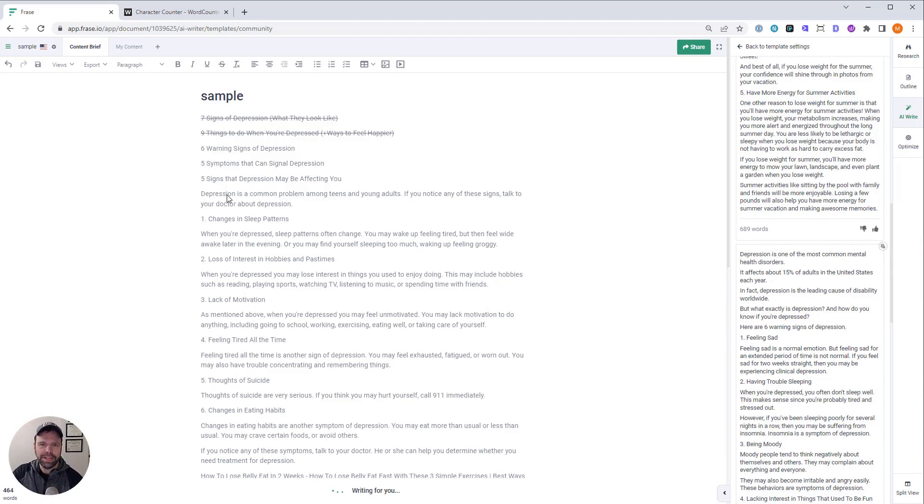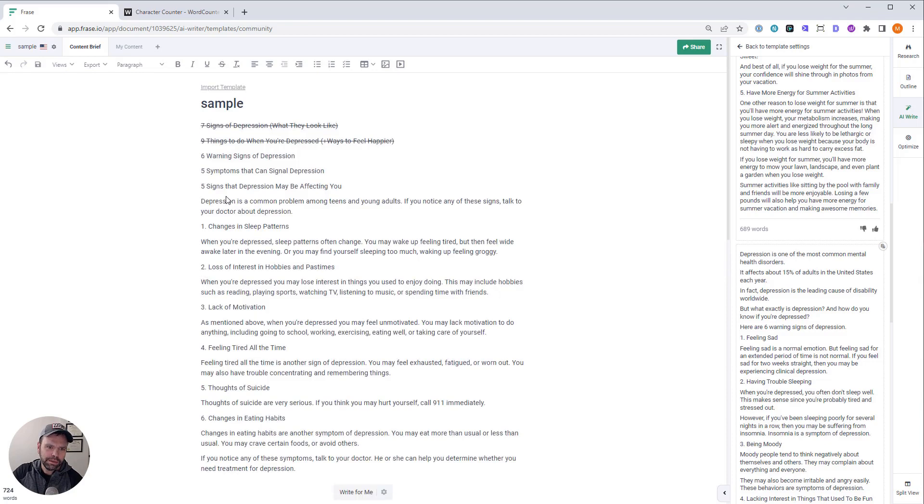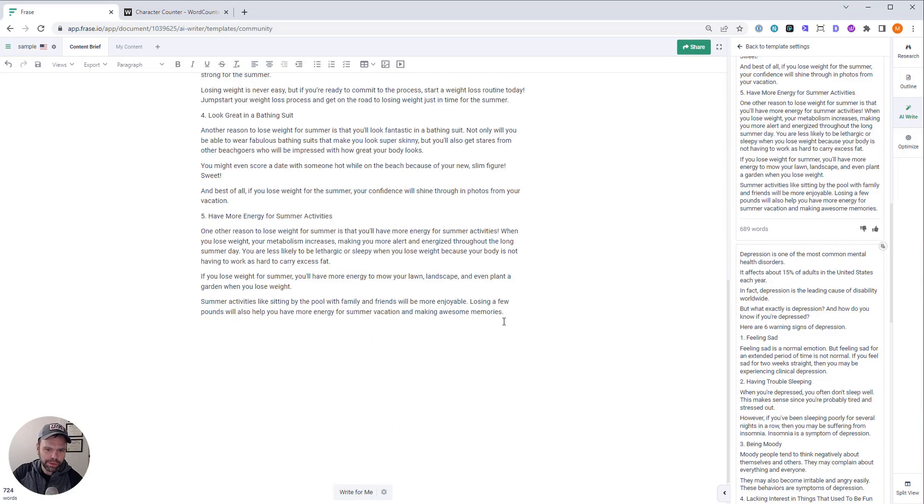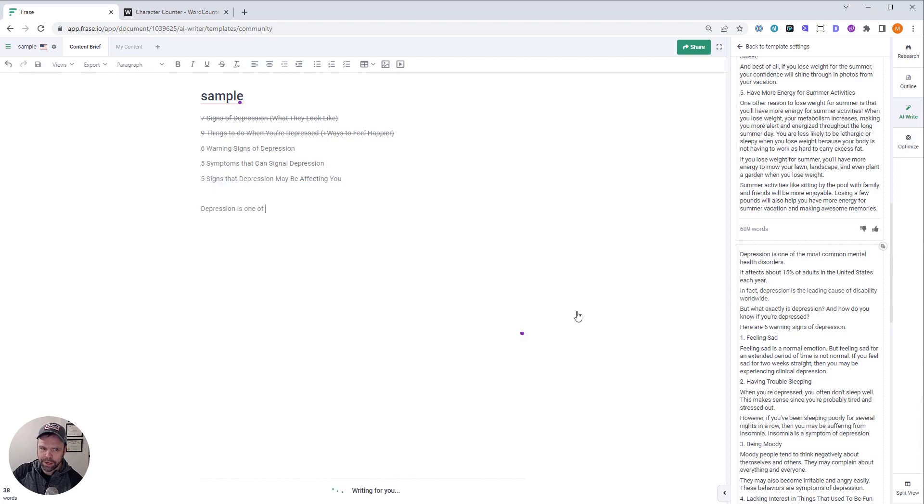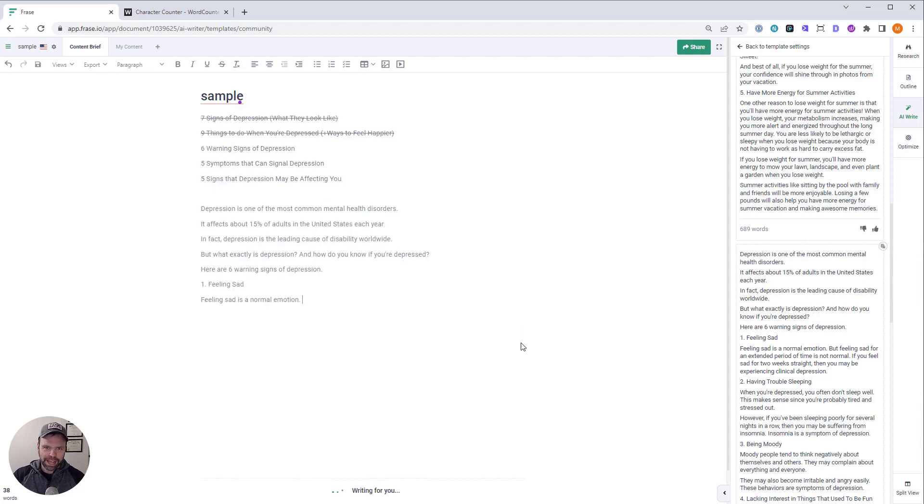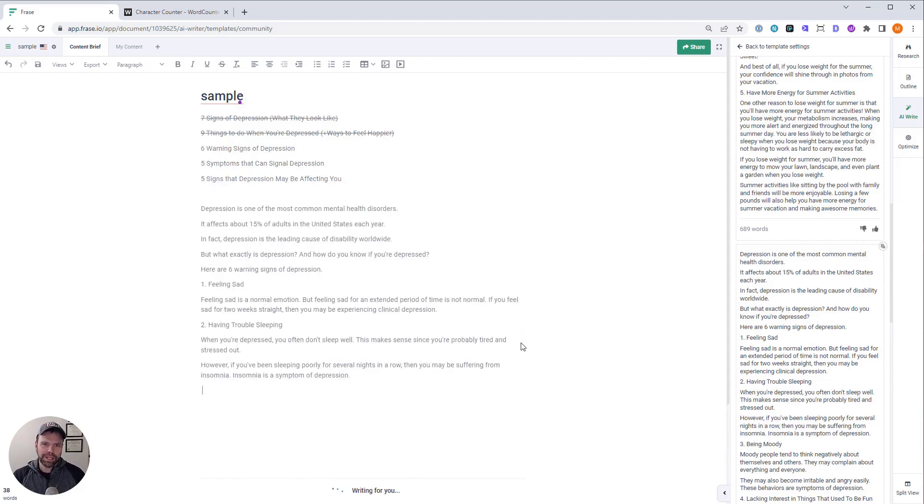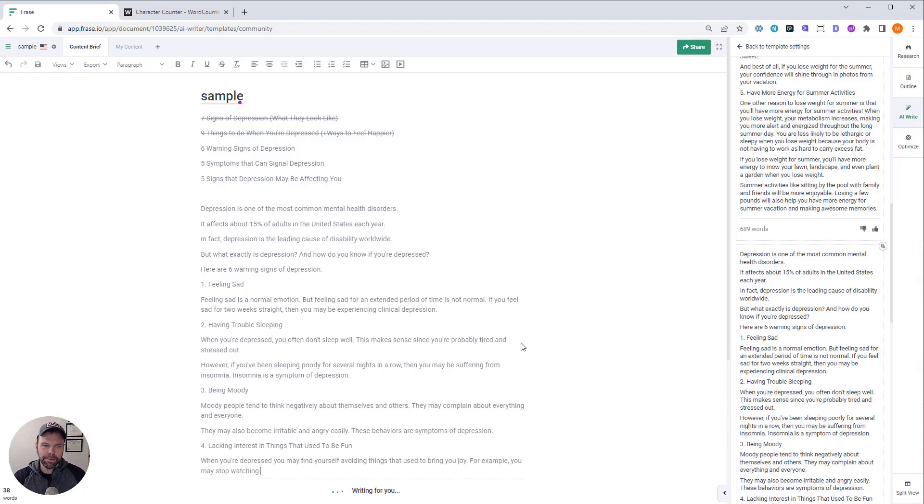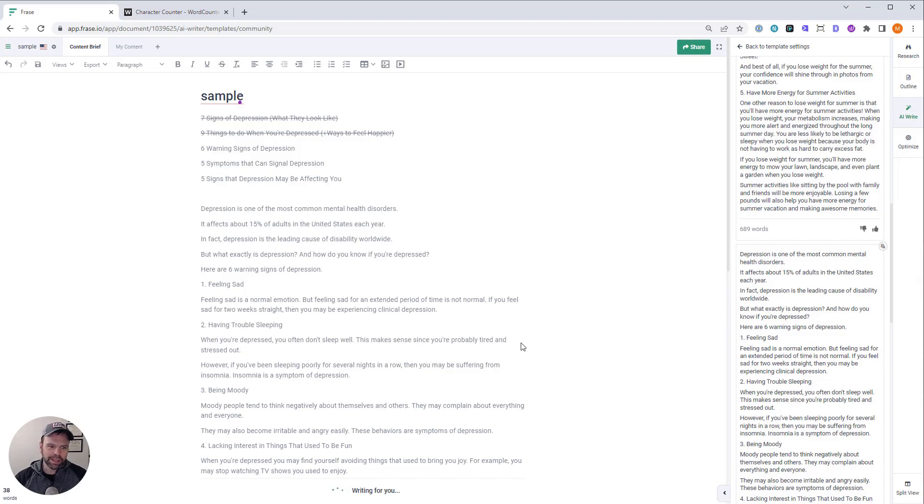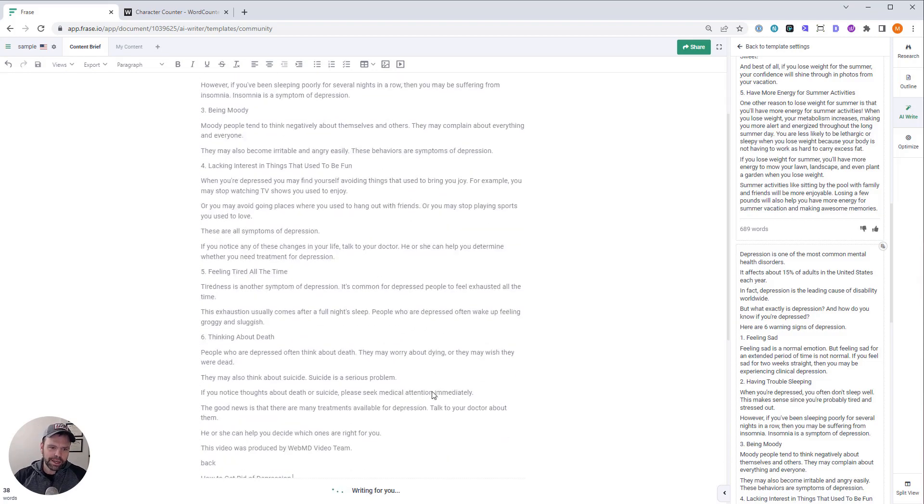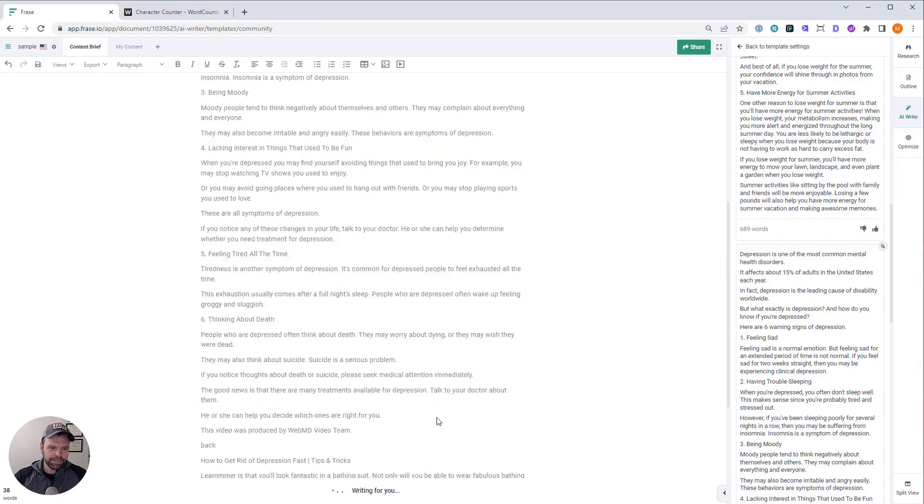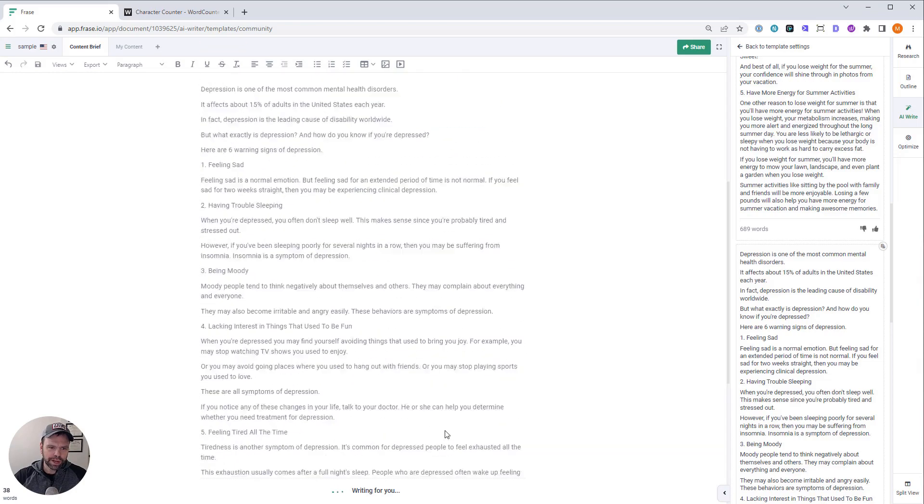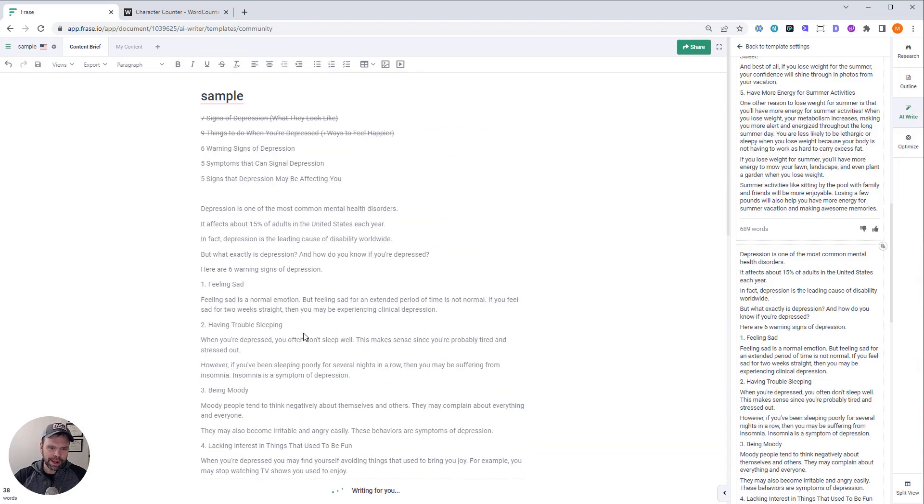You know, leave a comment in the comments below. Tell me how you write your content. You know, what tools do you use? What tips and tricks do you use to write your content fast and get it published? And also tell me what industry are you in? Are you like an affiliate marketer? Are you just a blogger? Do you work for an agency? What, you know, what's your background? Tell me your story. And maybe I can give you some tips on how to improve your content generation process.